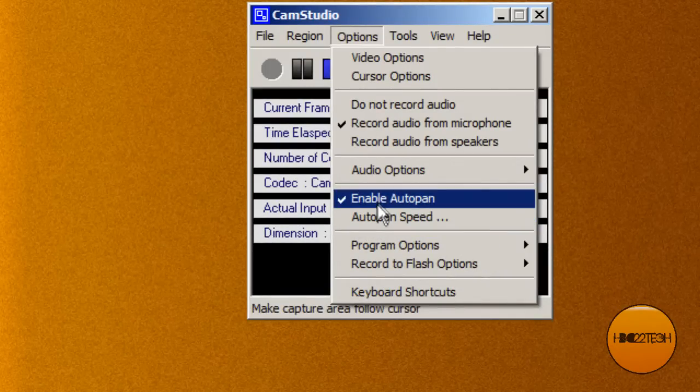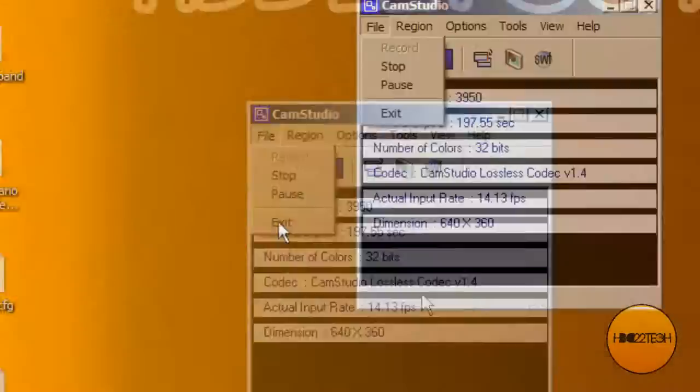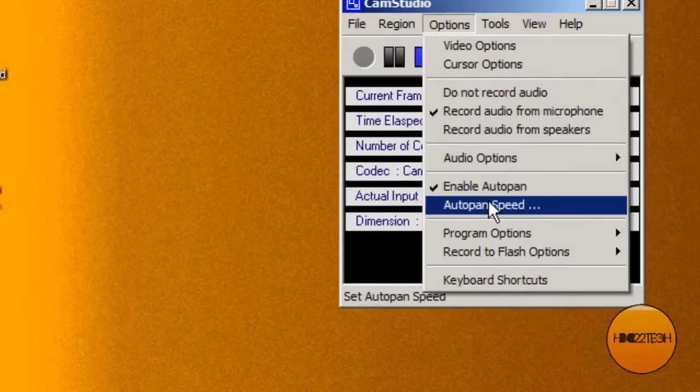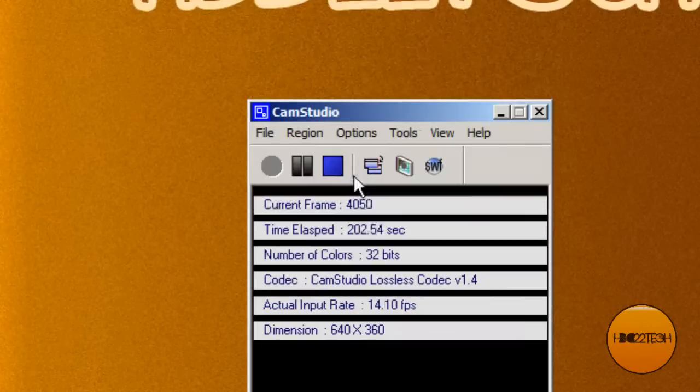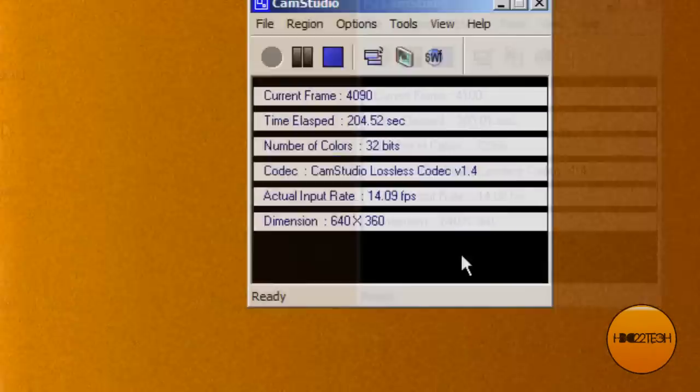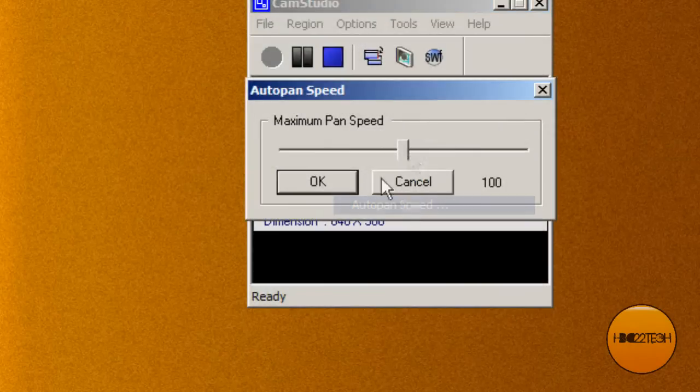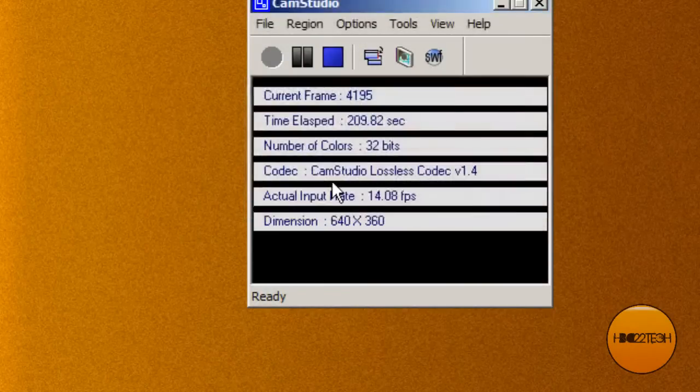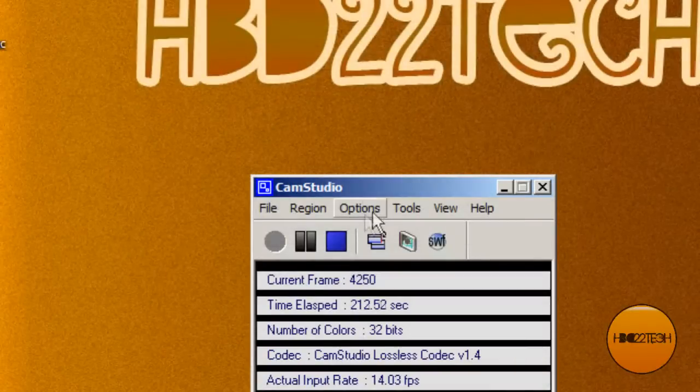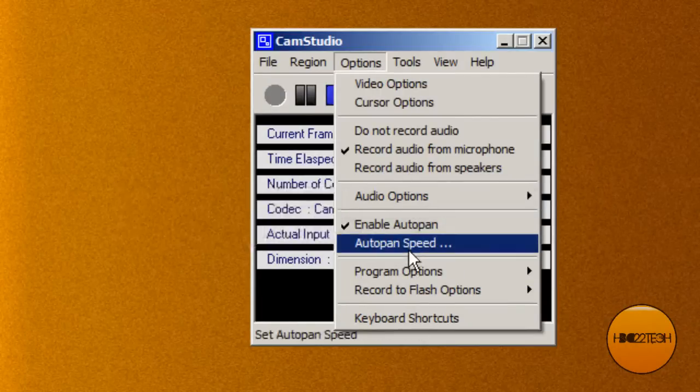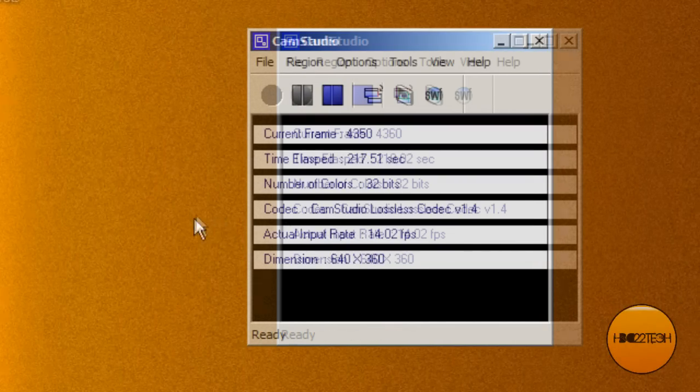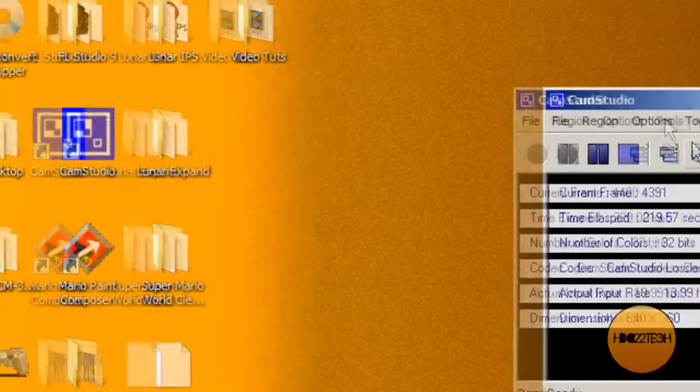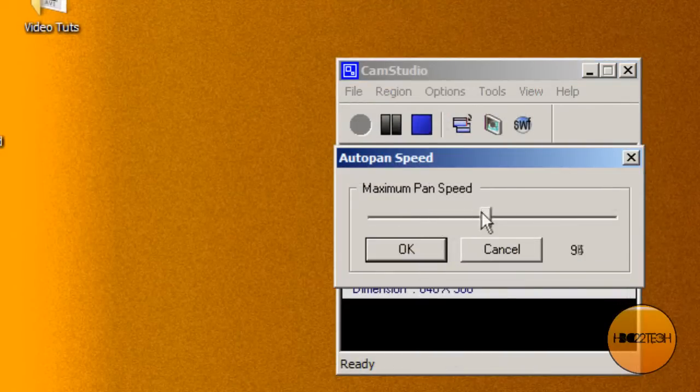And I like to enable auto pan. That's this, it moves around. And the auto pan speed should be 100, because if it's too slow the cursor will lag and if it's too fast it'll be, well, too fast. Like, let me give you an example. Like, see how fast it's panning right now? But if you make it really slow it's just going to lag horribly. So I like to set it to 100.